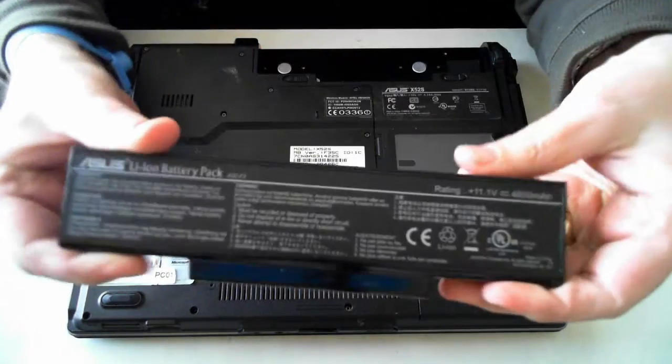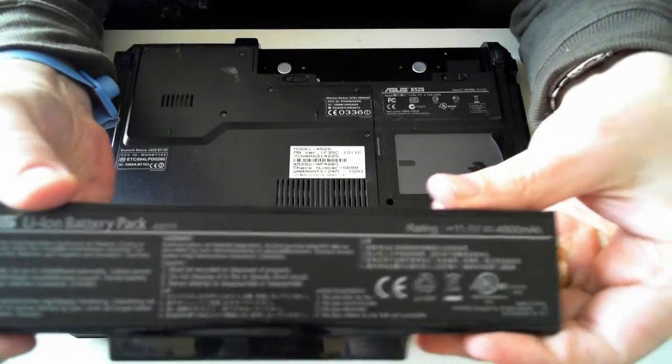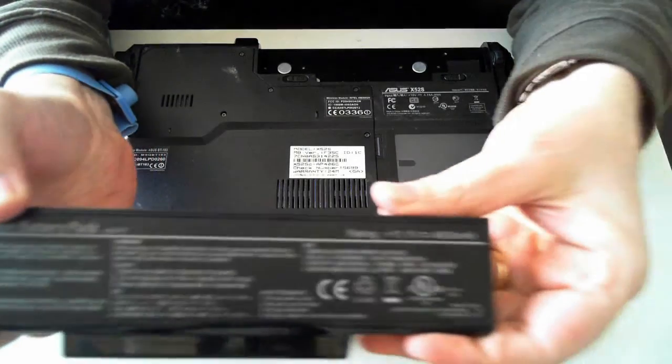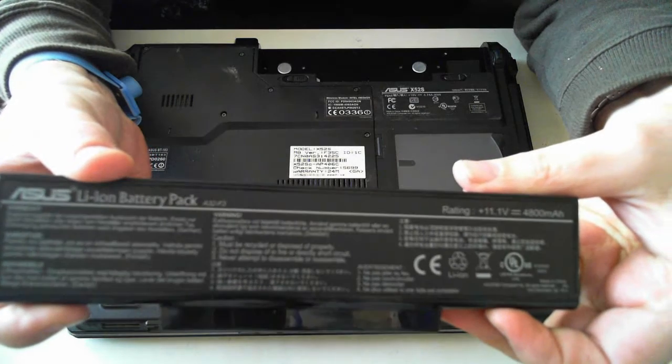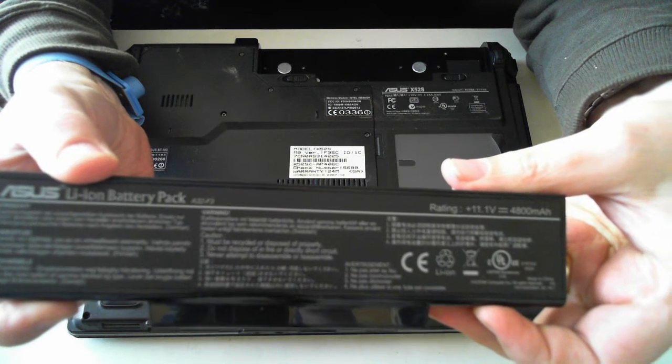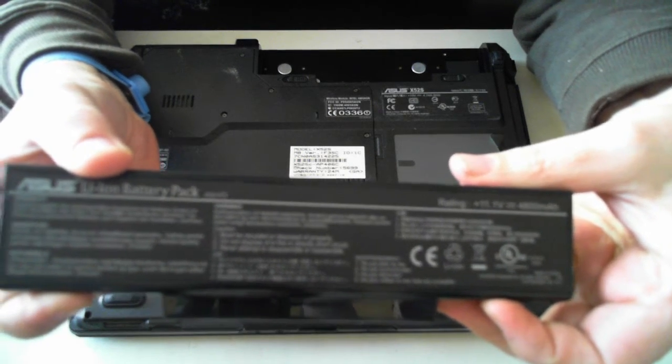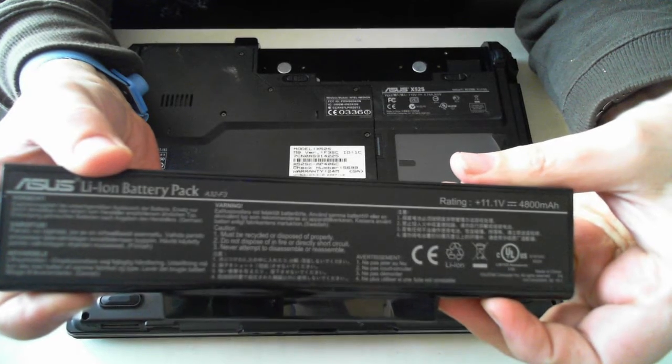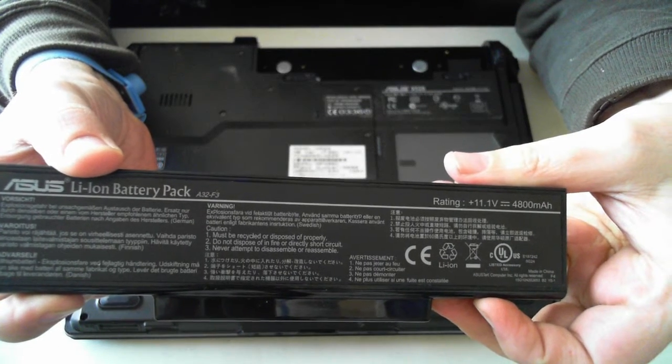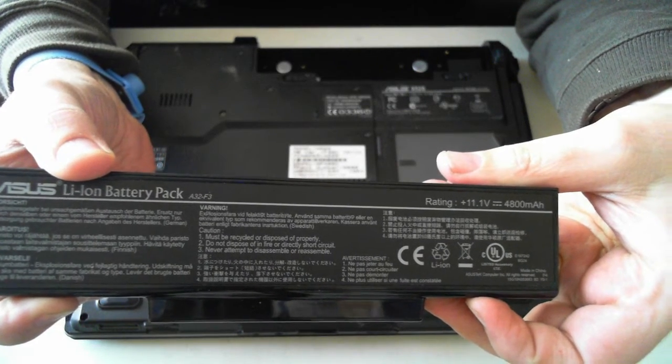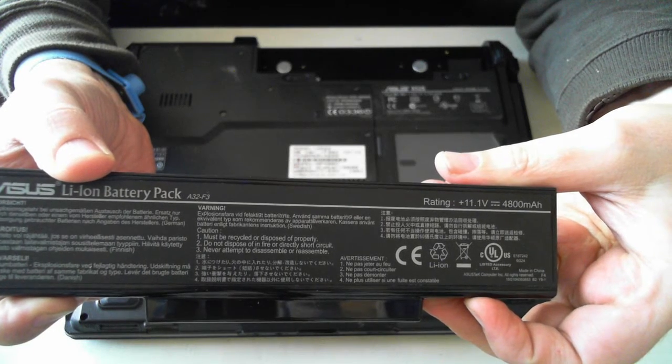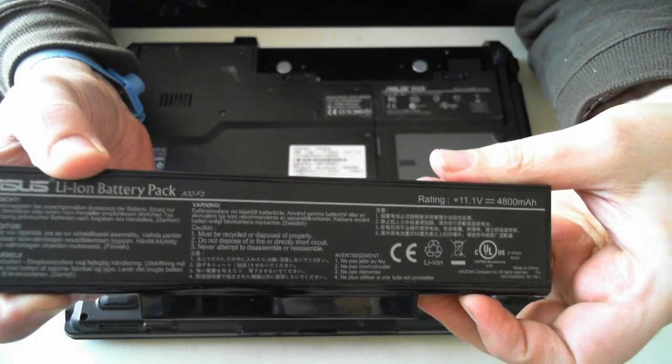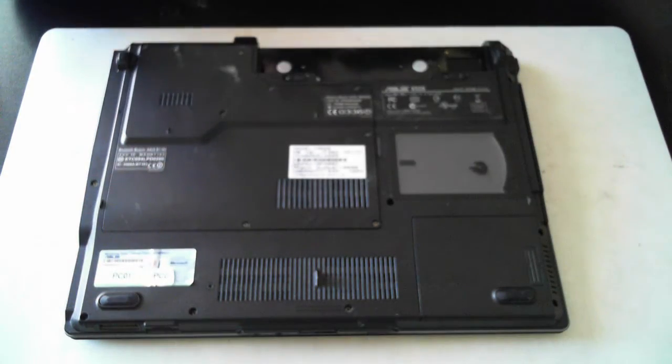So there's the battery itself. Just see if we can get a focus on there. There it goes. As you can see there it's a lithium-ion battery pack and it's 832-F3. I'll just put that to one side.